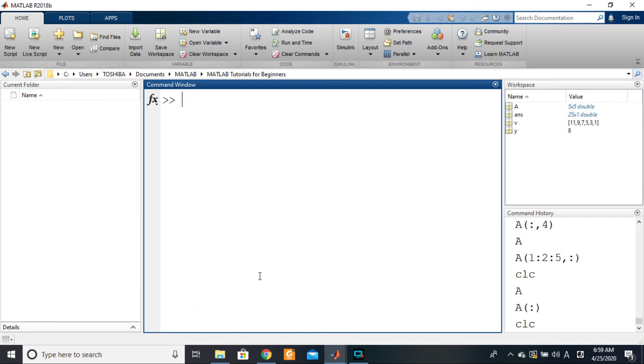So see you in the next section where we shall be seeing another specialty in indexing, which is the 'end' keyword—which is the 'end' keyword, which is the keyword.